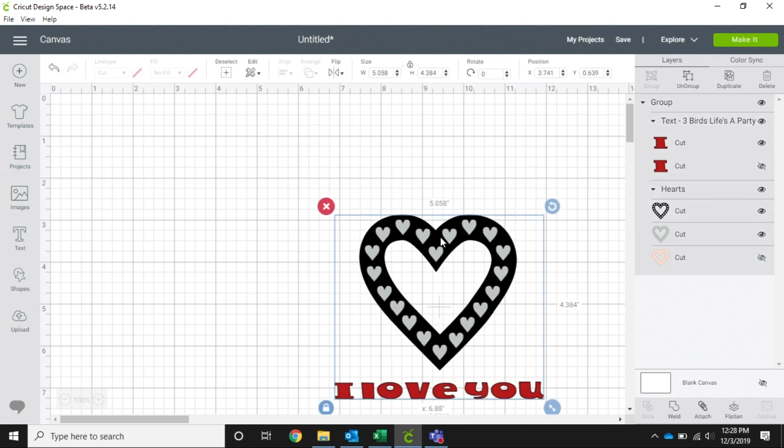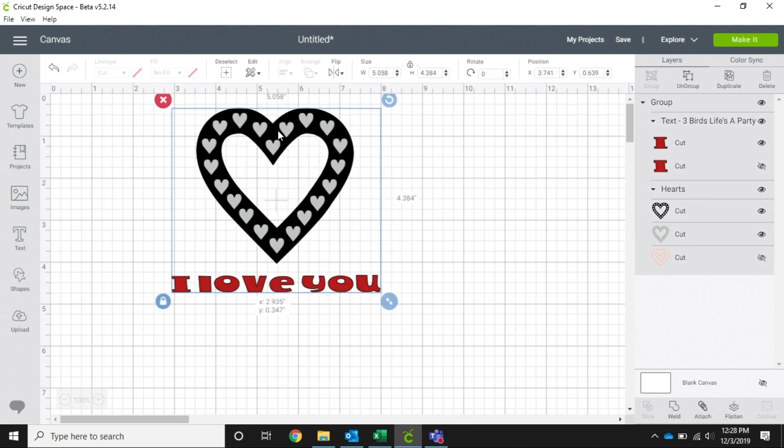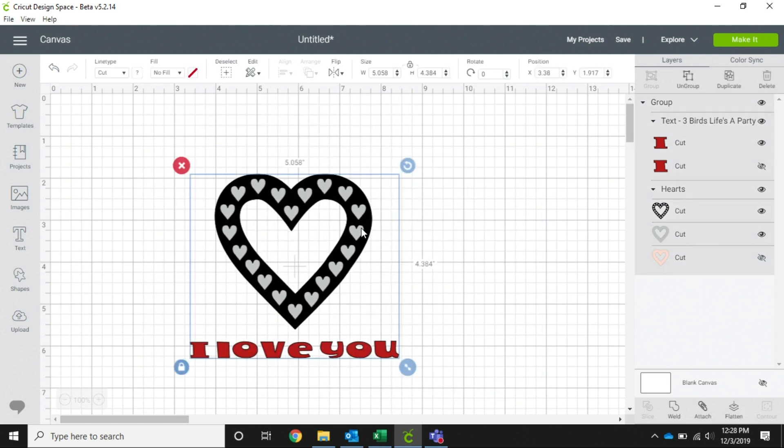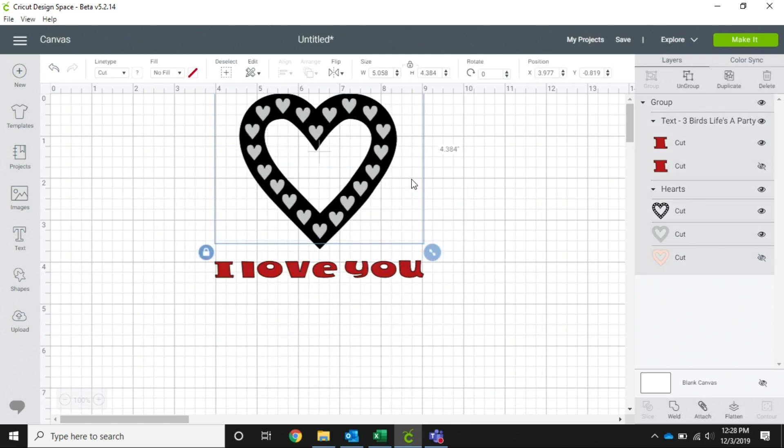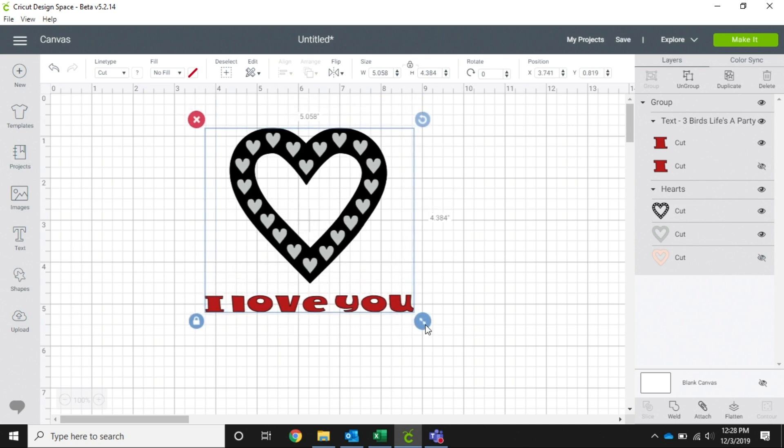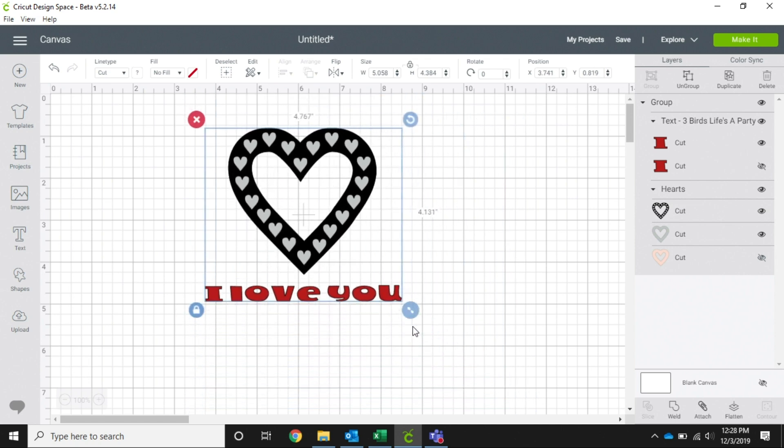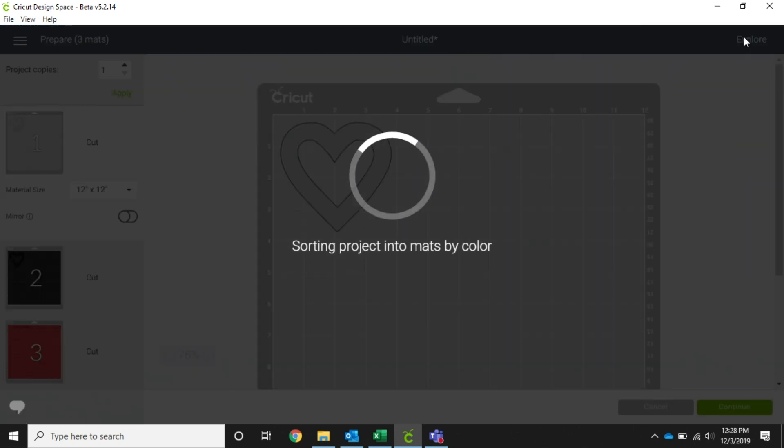So now that this is grouped together, even if I click off of it and I click back, it's still going to be all together. So I can manipulate my size and do different things to it. But when I click make it...